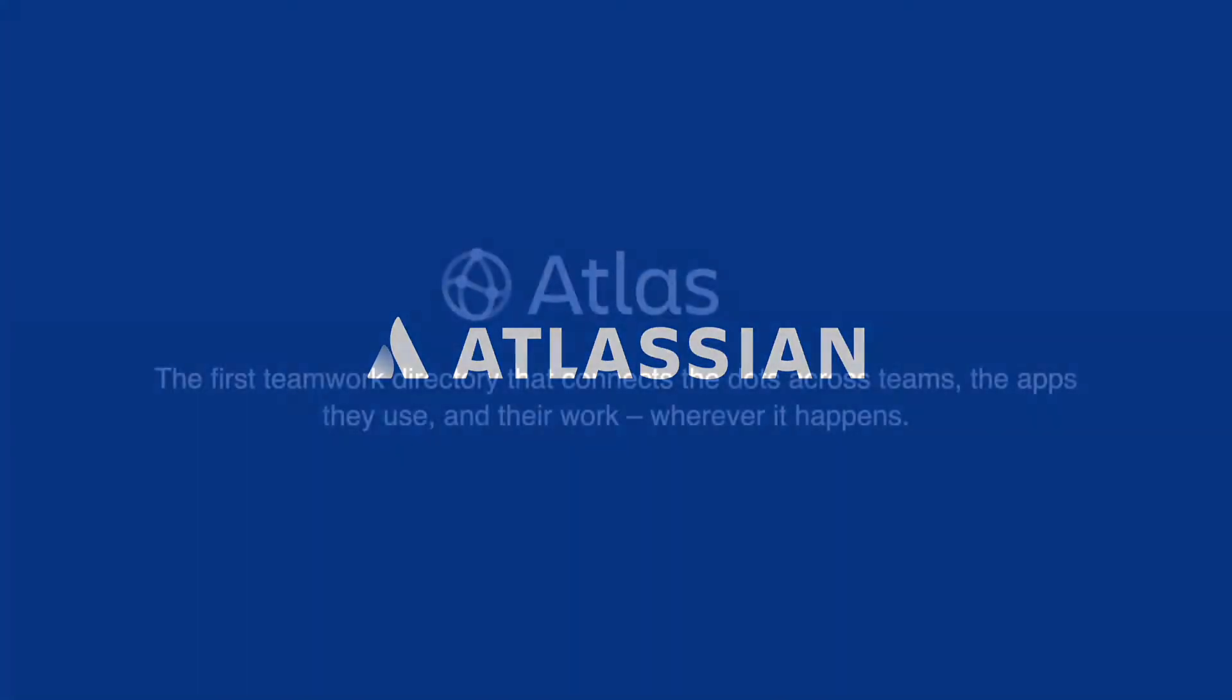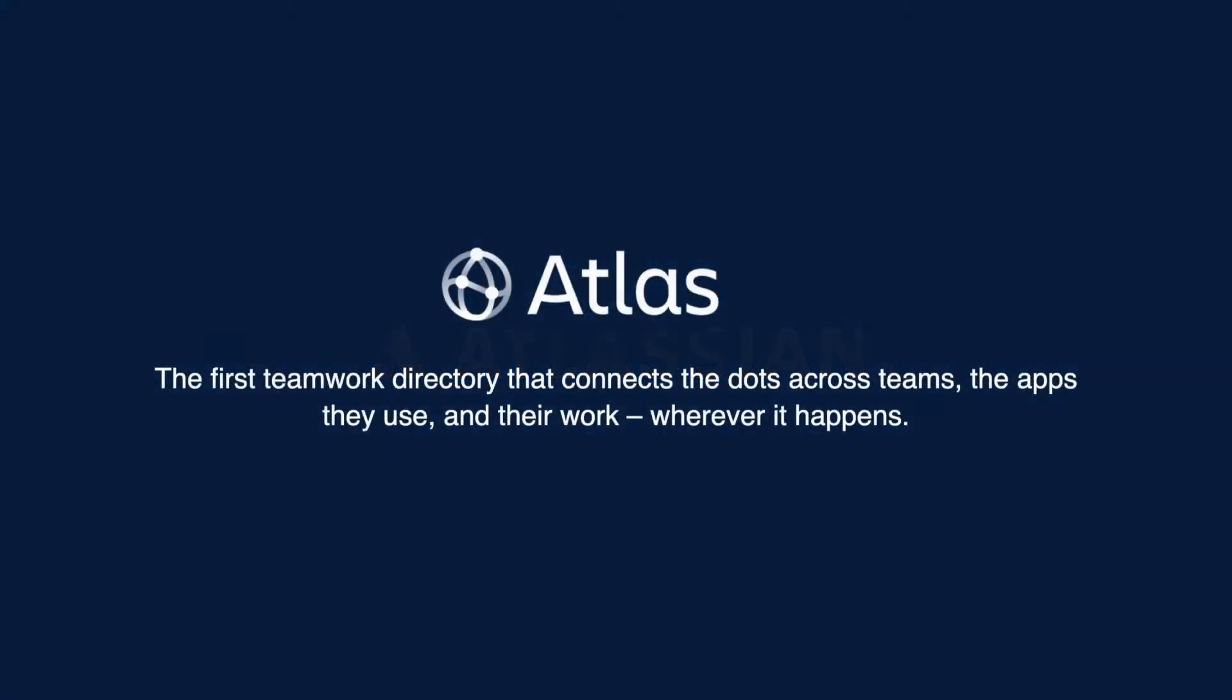First off, let's recap on what Atlas actually is. Atlas is the first teamwork directory that connects the dots across teams, the apps they use and their work, wherever it happens.